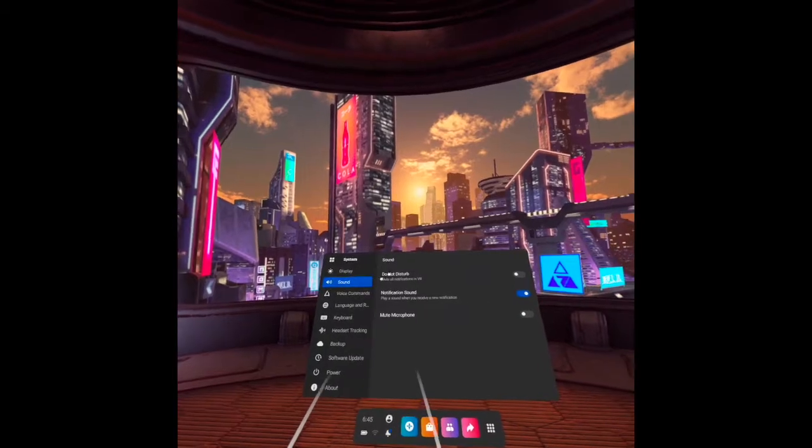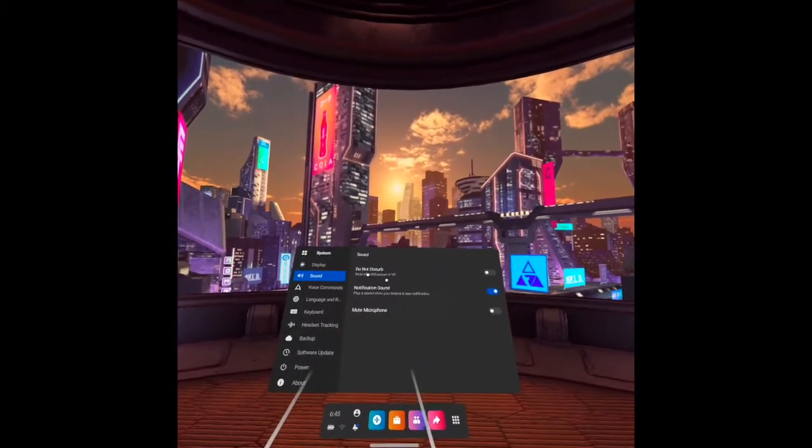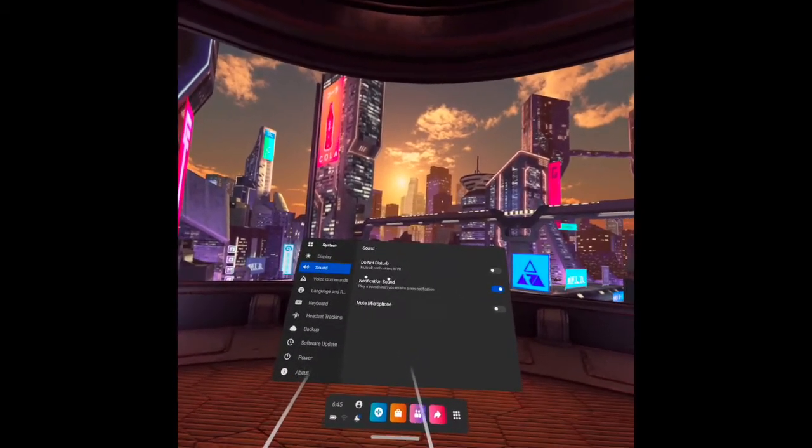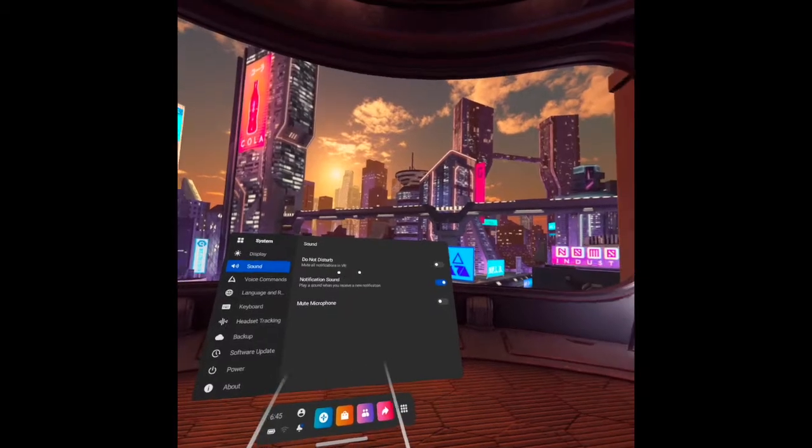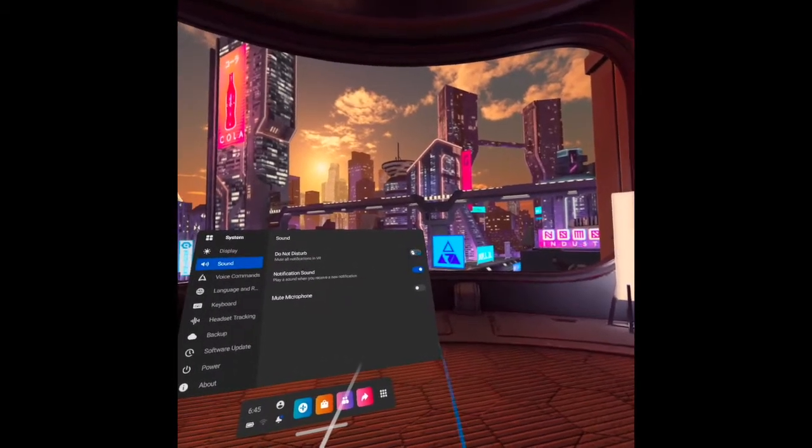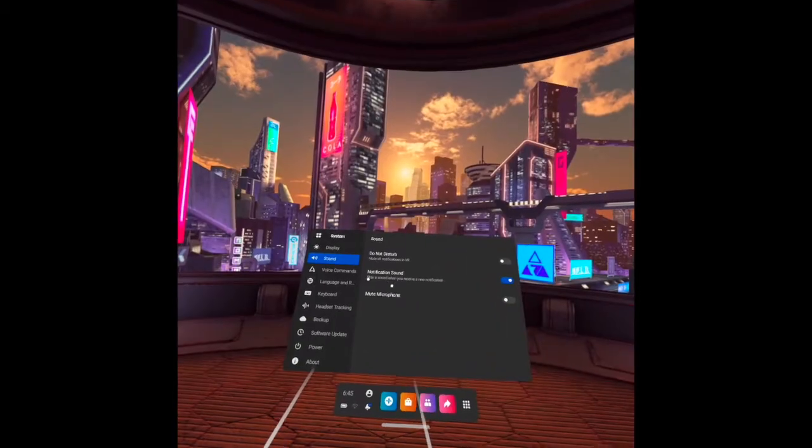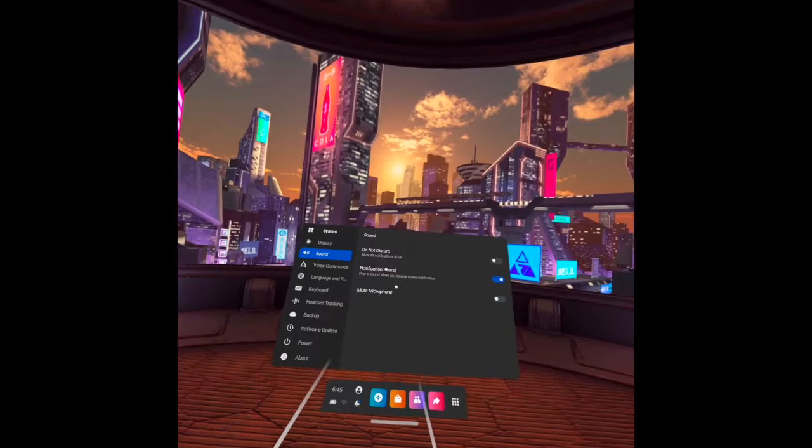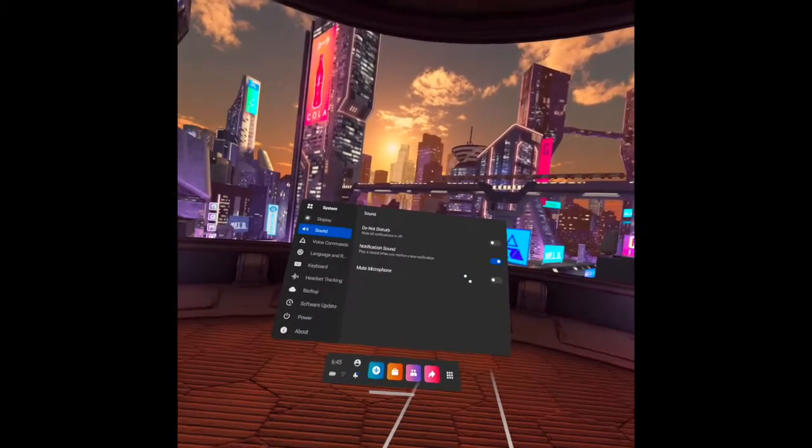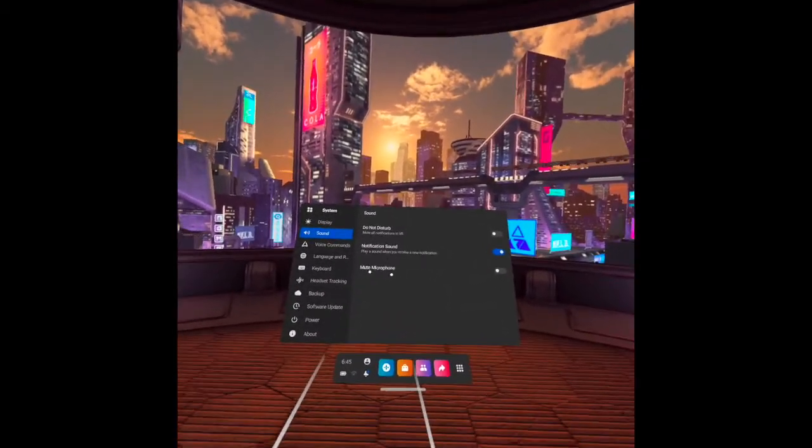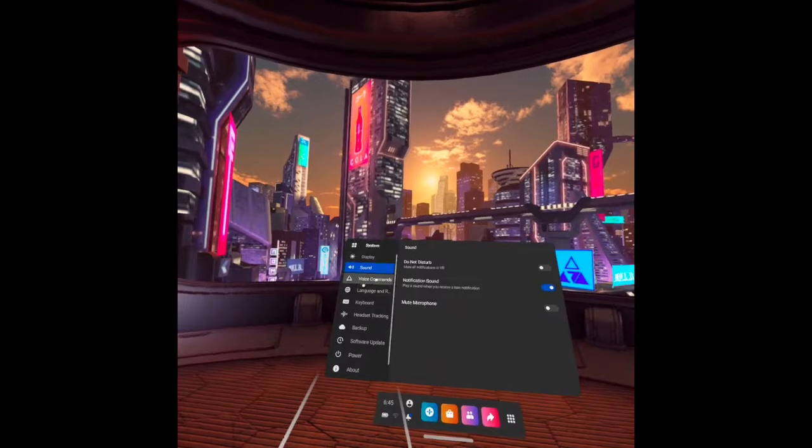Next one is the sound. Do not disturb. It actually mutes all notification in VR if you turn it off. And notification sound. Play sound when you receive a new notification. And the mute microphone.